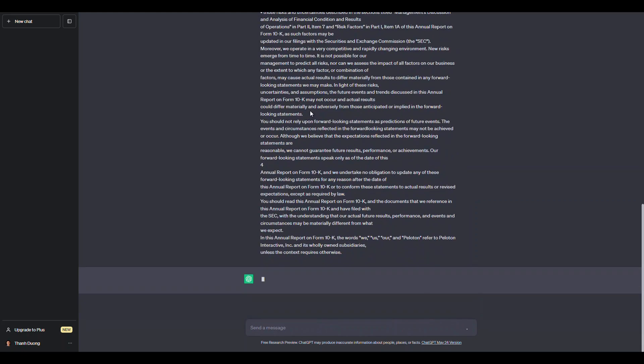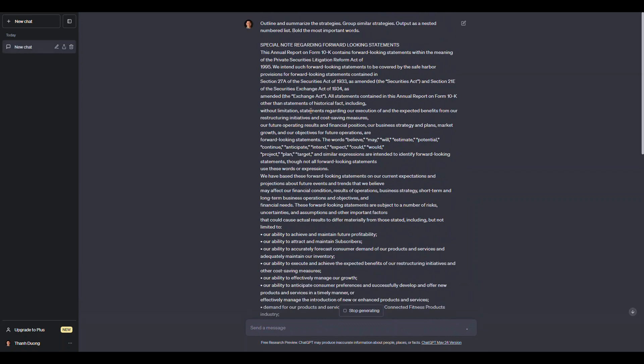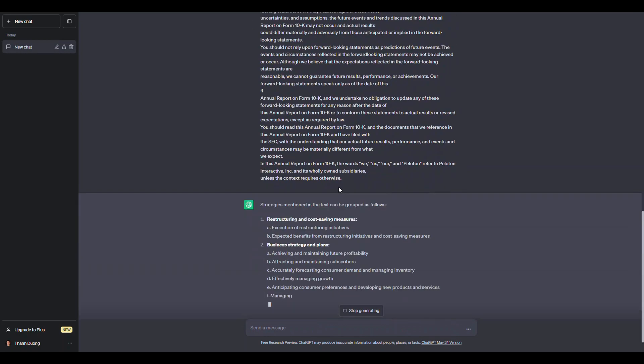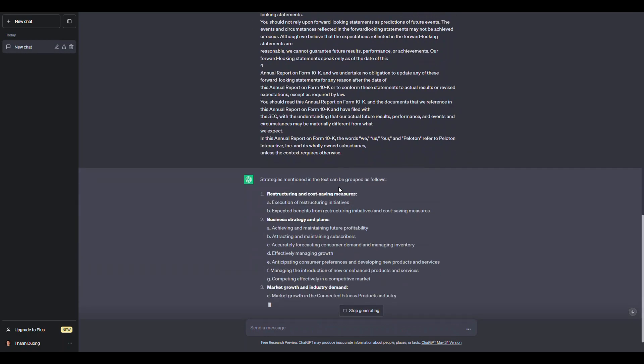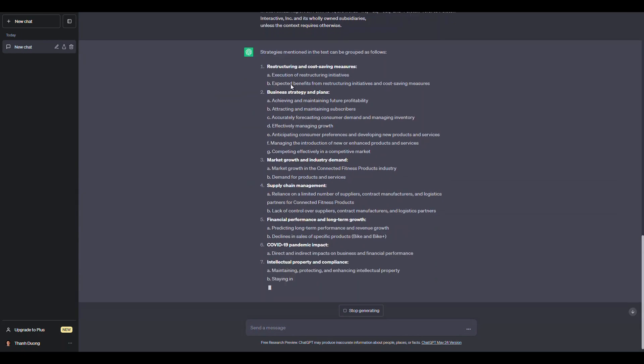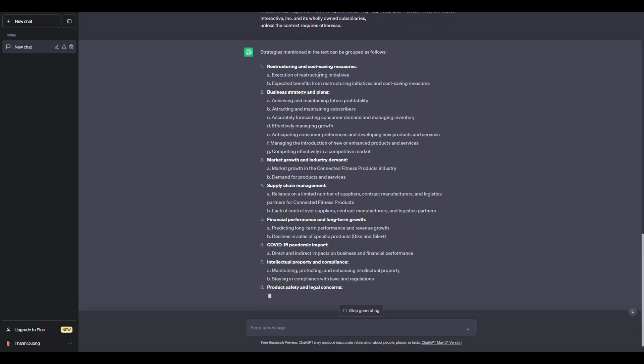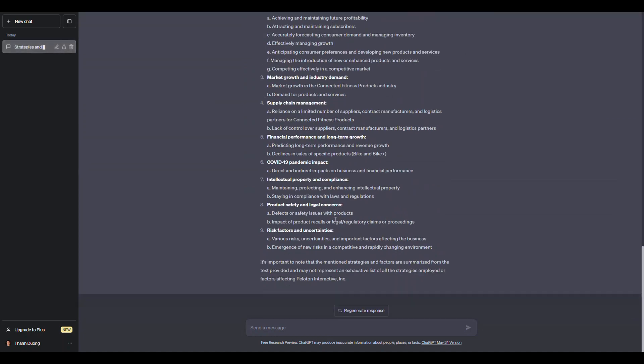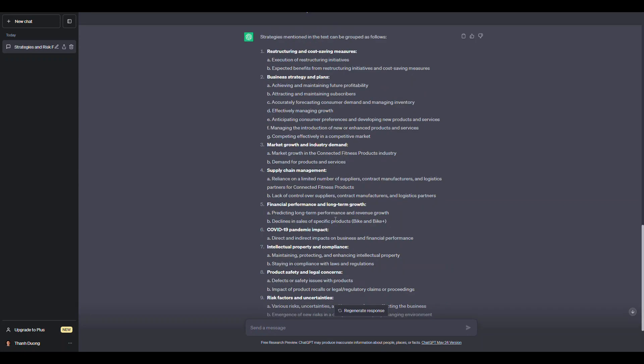So you can see how that's very unstructured. I'm not doing too much for it. And right now, it's actually rewriting it and grouping it into something that makes a lot more sense for me. Like, I know what cost-saving measures are, strategies and plans, market growth, and it's all done that within a few seconds.